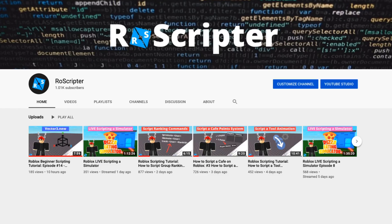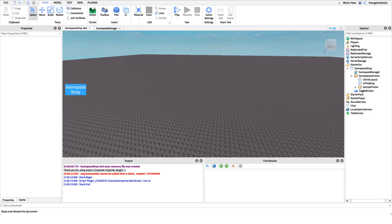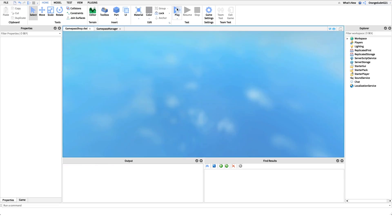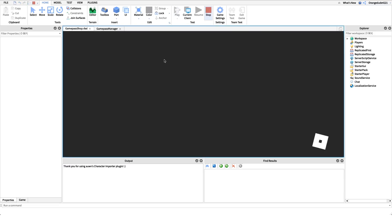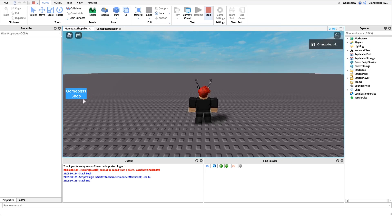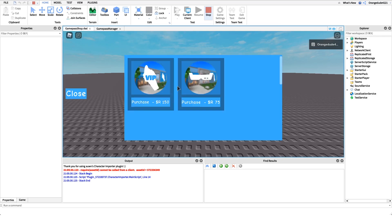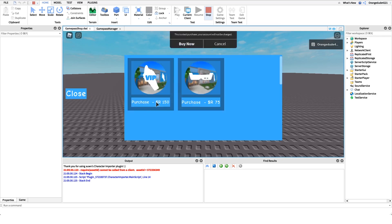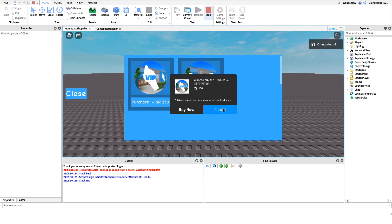Hey everyone, welcome back to another video. My name is Wyatt and today I'll be teaching you how to script a game pass shop on Roblox. Before I show you how to make this script, I just want to show you how it works. We head into the game and on the left side of our screen we have a button. If we click it, it'll open our game pass shop and we can click purchase on one of the game passes and it'll prompt us for a purchase.